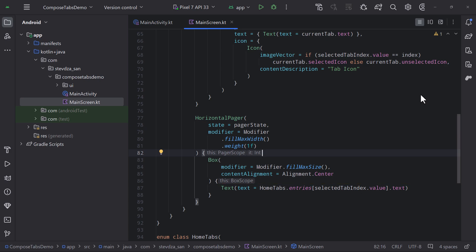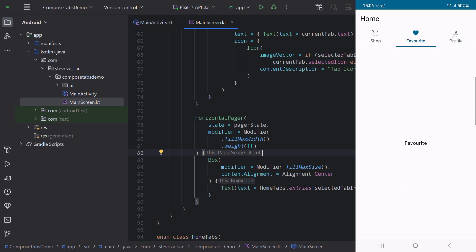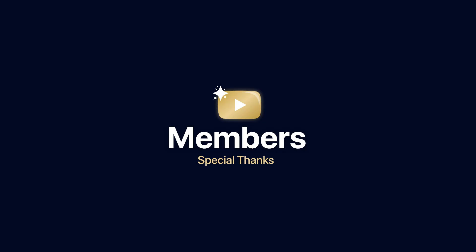Let me know in the comment section if you have used this combination before with Jetpack Compose, and if you have, write down what's your overall experience. And of course, don't forget to like this video, but only if you find it helpful. Thank you for watching.